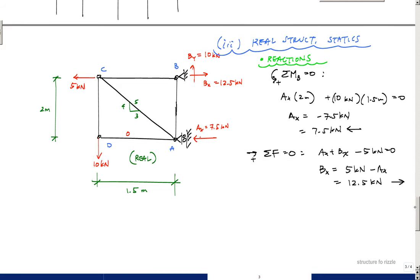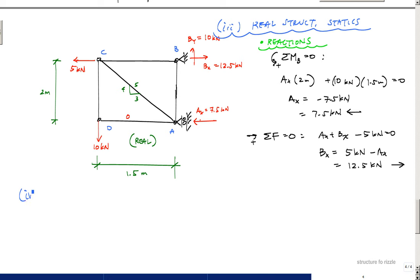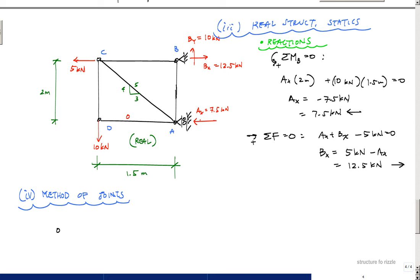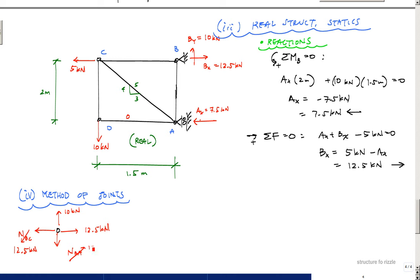If you're already familiar with the method of joints you can skip ahead to the table. Isolating joint B, we have 10 kN upward, 12.5 kN horizontal, an internal force NBC horizontally, and NBA vertically. Summing forces in x and y tells us NBC = 12.5 kN and NBA = 10 kN.